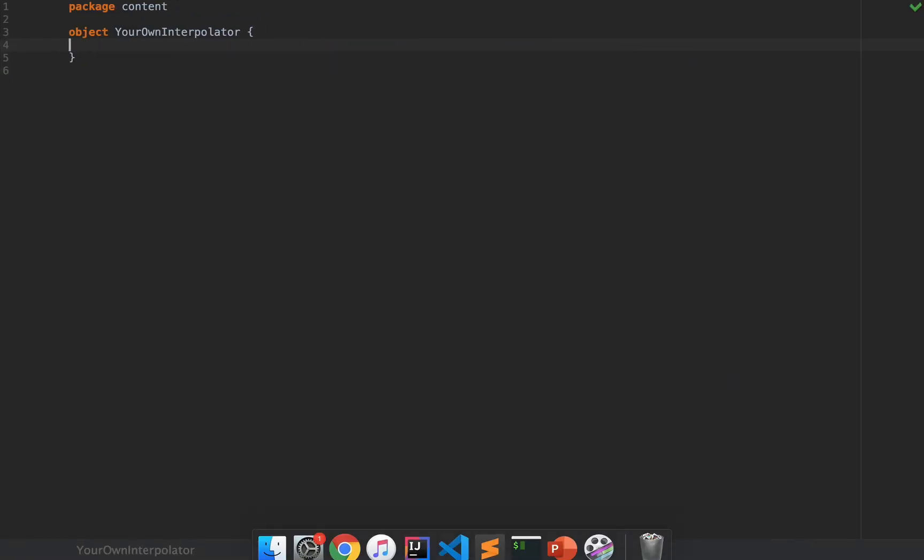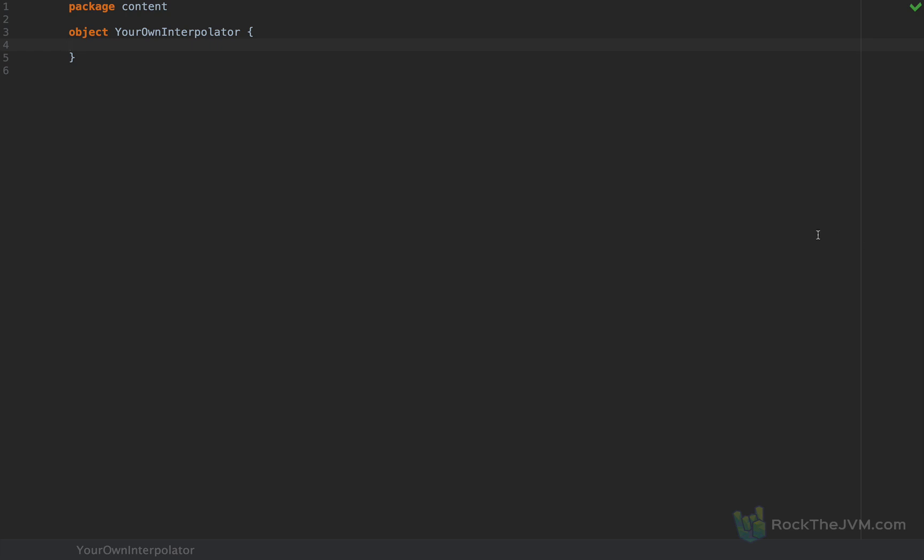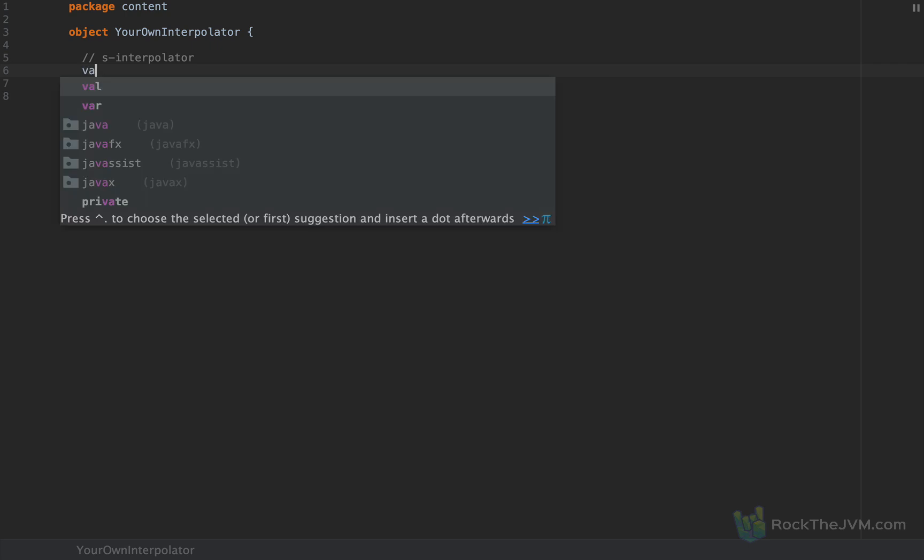This video is also for your convenience available in written form at rockthejvm.com/blog with a link attached in the description to this video. Now, let me show you what this is about. In this video I'm going to show you a less known customizable part of Scala that will allow you to build very powerful tools that will seem to be part of the language itself. You're surely well aware of the Scala string interpolators, the standard ones. They allow us to inject values and even whole expressions into a string. And the best known and most used interpolator is the S interpolator.